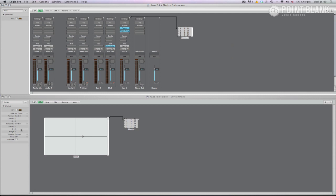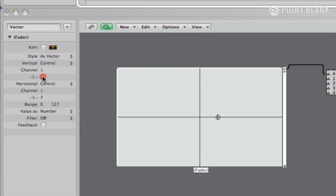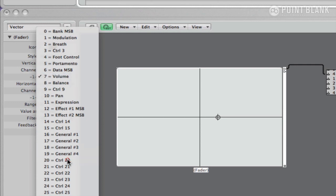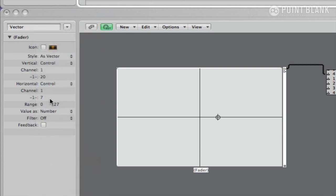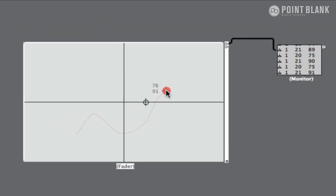Now you need to program the vector fader. Select it and you'll see various programming options in the parameters box on the left hand side. So you can see there it says style as vector then vertical control. The channel is one that it's sending on automatically. And the control number that it's sending is control seven. The horizontal the same control channel one and control seven. For those of you who don't know control seven is usually a volume control message. So I'm going to select unused control numbers from the drop down menu which aren't set to anything. So vertical can be control 20 and horizontal can be 21. Now if I move the mouse on the vector you can see the monitor CC20 and 21 being sent by the vector. So the vector is now programmed.